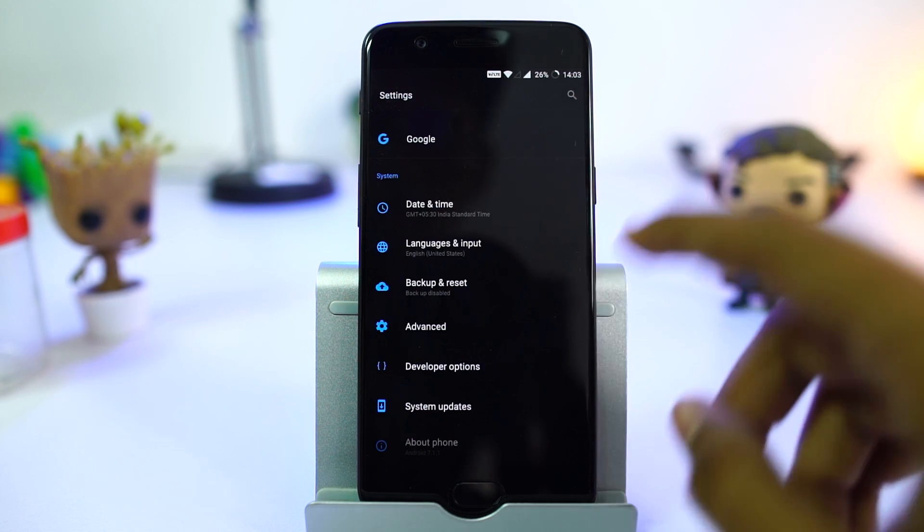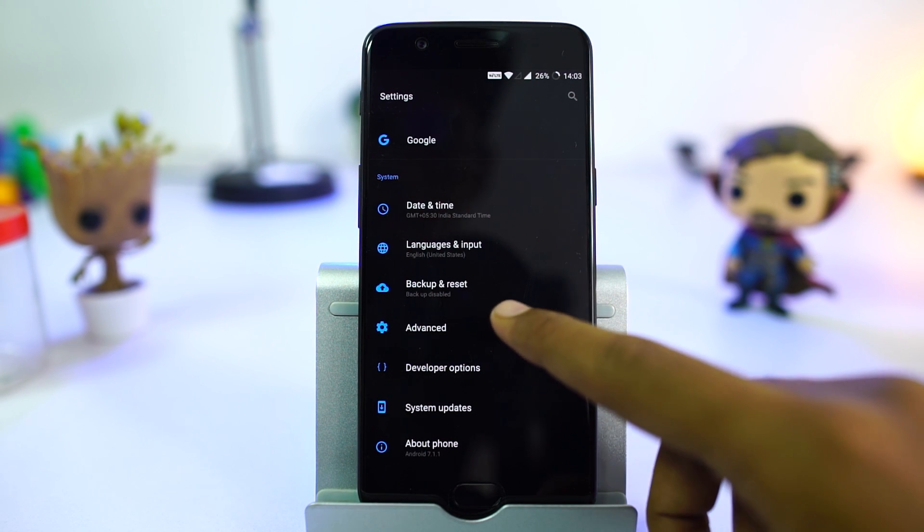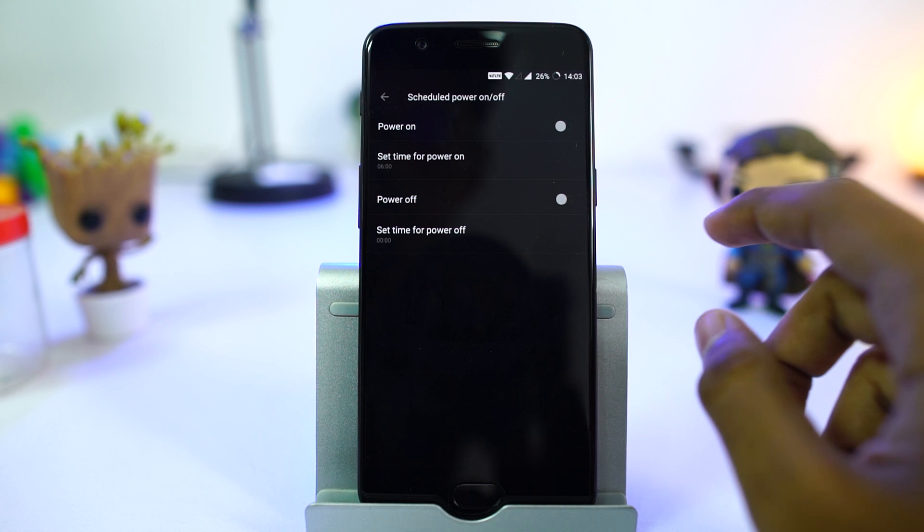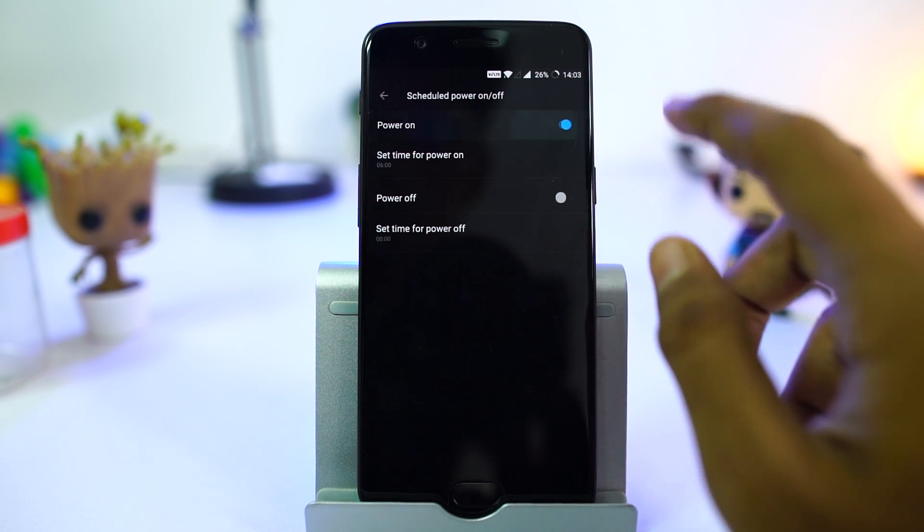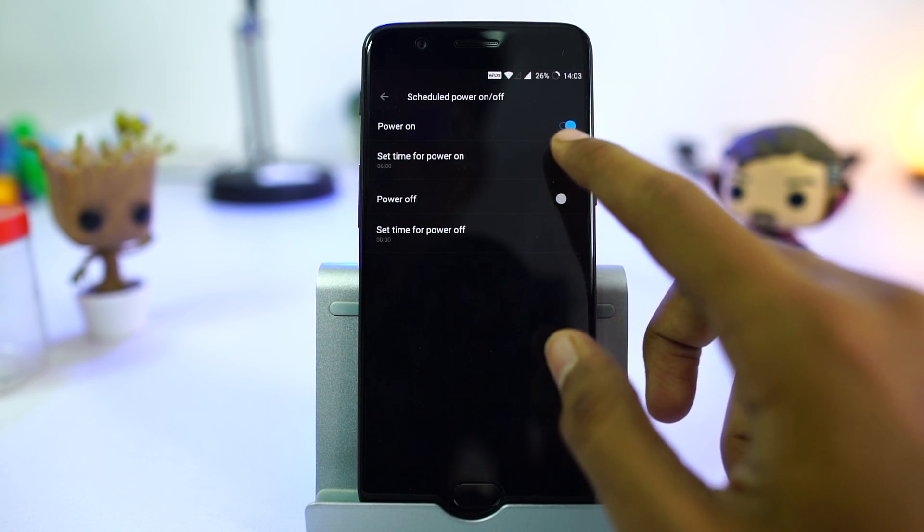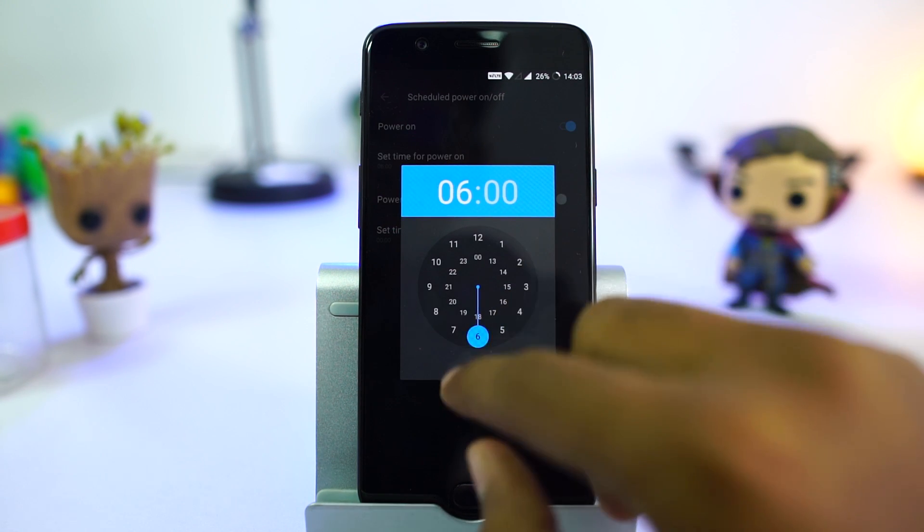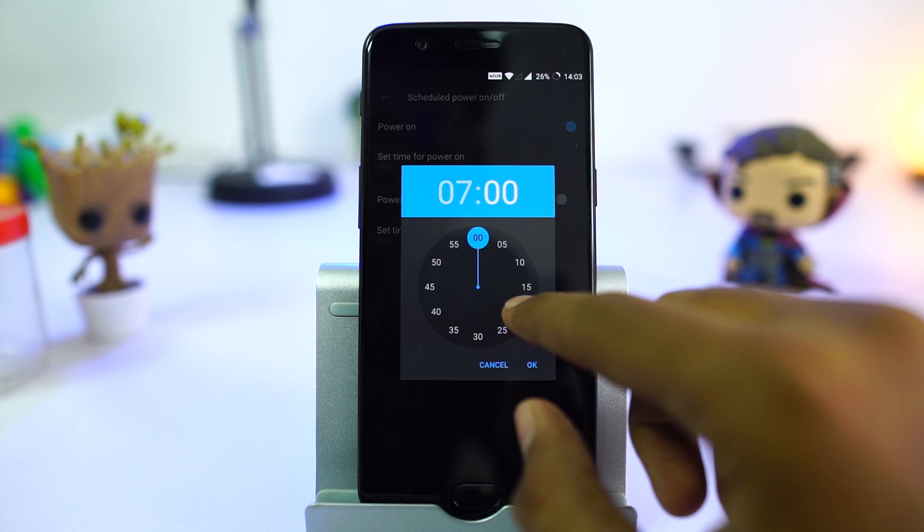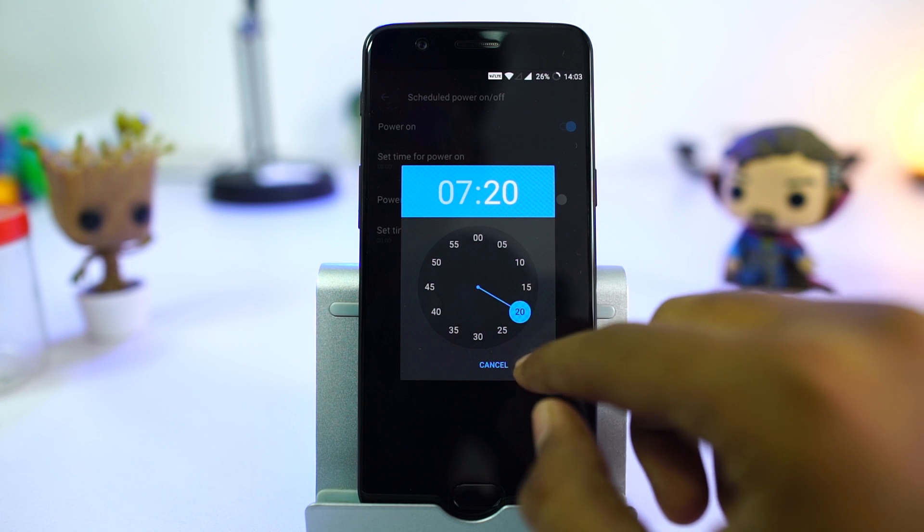Next, we have scheduled power off and on. Using these settings, we can automatically turn on or turn off your phone at a specific time. I never had to use this feature, so let me know if you do.